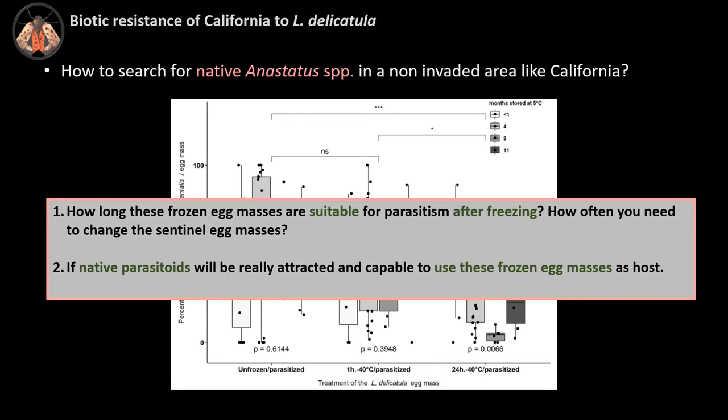In the second figure, we see the percentage of parasitism on unfrozen and frozen — one hour and 24 hours — spotted lanternfly egg masses by Anastatus orientalis. The parasitoid was able to use frozen egg masses at almost the same levels as non-frozen egg masses. Two unanswered questions: first, how long these frozen egg masses are suitable for parasitism after freezing — important when deploying them in the field and for how often you need to change sentinel egg masses. Second, whether native parasitoids will be attracted and capable of using these frozen egg masses as host.